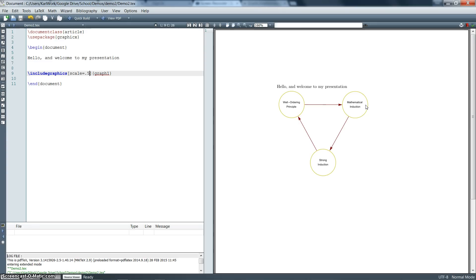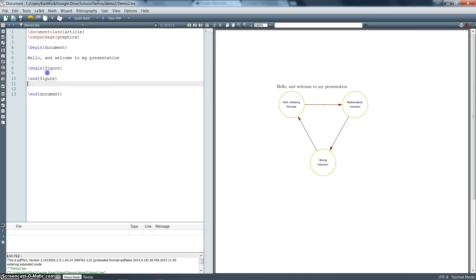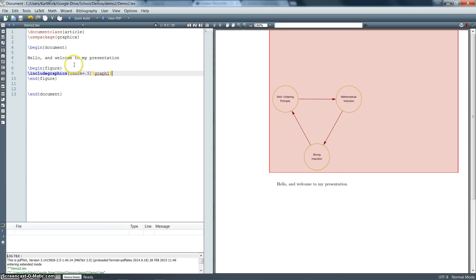So we're going to use another command here. It's going to be called begin figure. Because that's what we're including. We're including a picture. So we're going to put our include graphics command in between a begin figure and an end figure part. It's not going to change anything right now. But it gives us more options to modify it however we like.